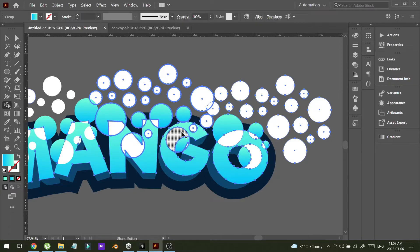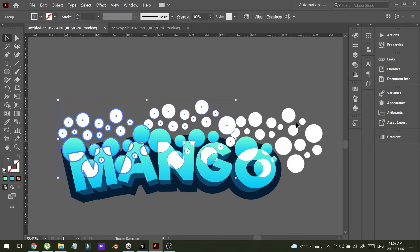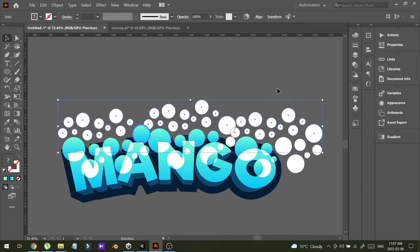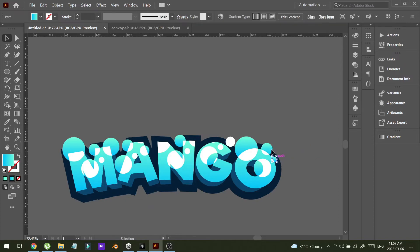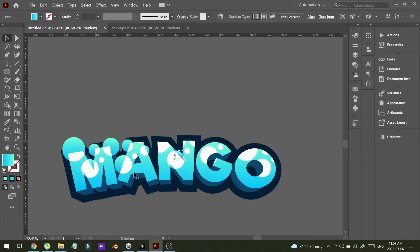Alright, I think that is it. Now I'm going to select the three groups and ungroup them. Now I can delete those circles, keeping only the inner designs like this.